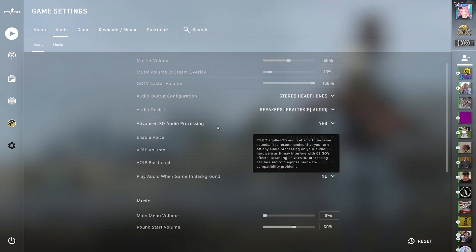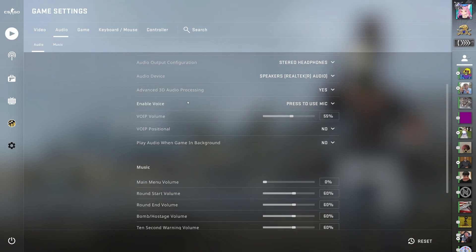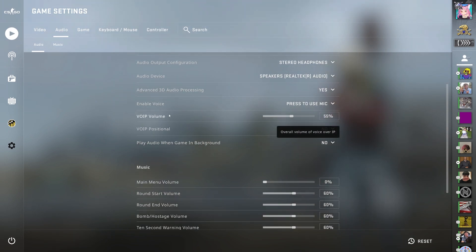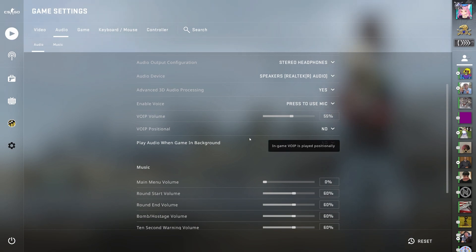Advanced 3D audio processing, yes. Enable voice on press to use mic. VoIP volume 55%, VoIP positional, no. Play audio when in-game background, no.